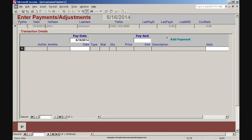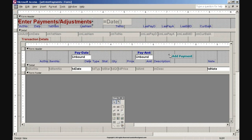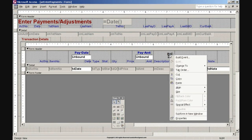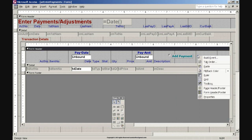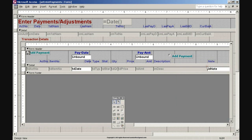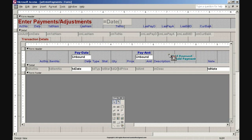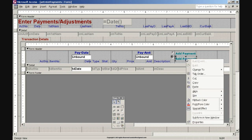Click the Add Payment option button. Right-click the Add Payment option button and click the Copy option. Right-click in any empty area of the subform header section and click the Paste option. Click and drag the new option button down to the right. Click and drag the other option button slightly right. Right-click the new option button label and click Properties option.